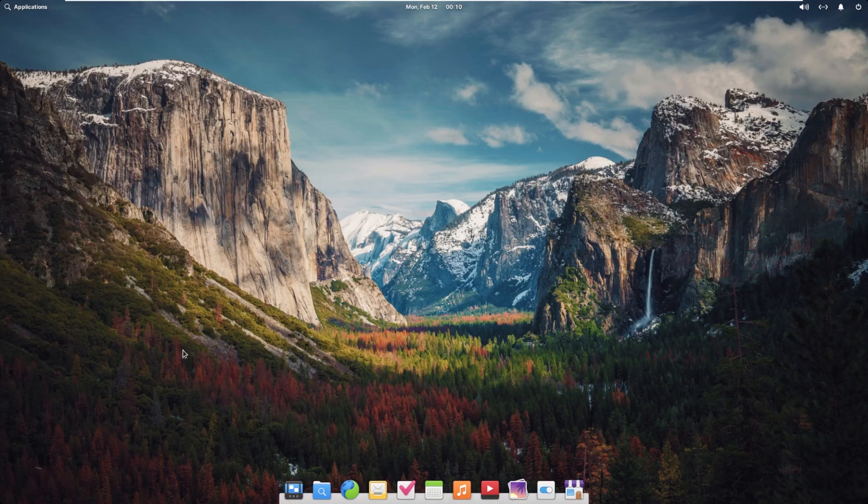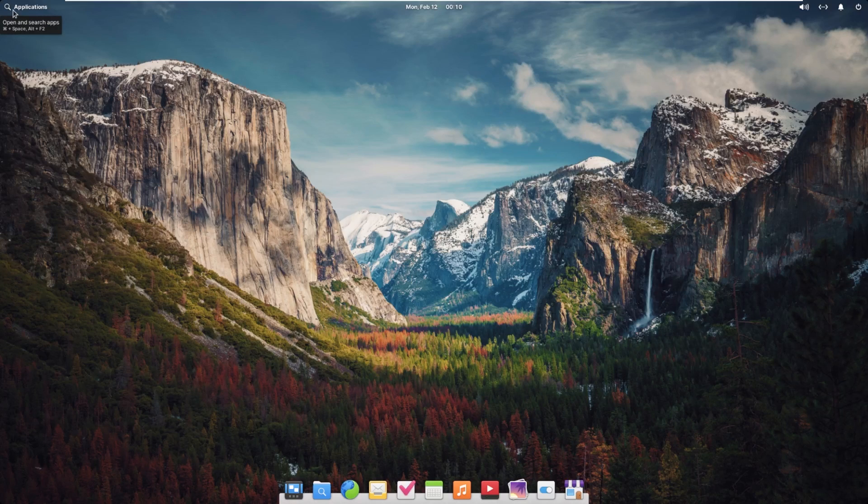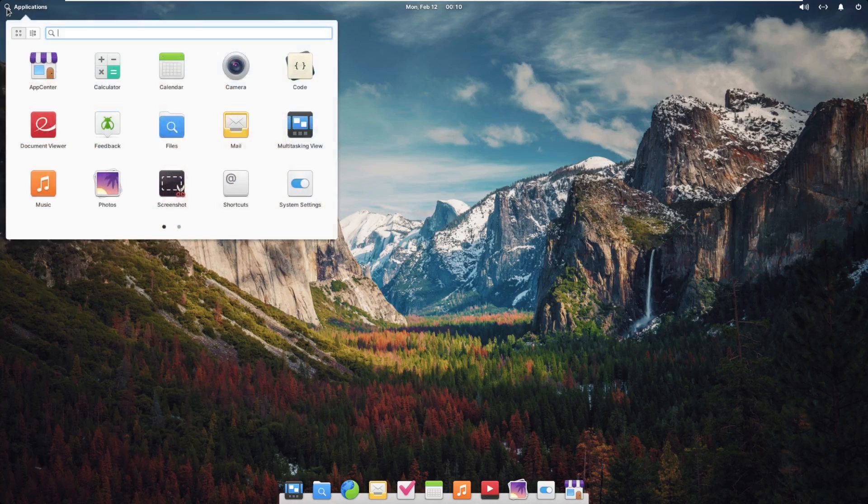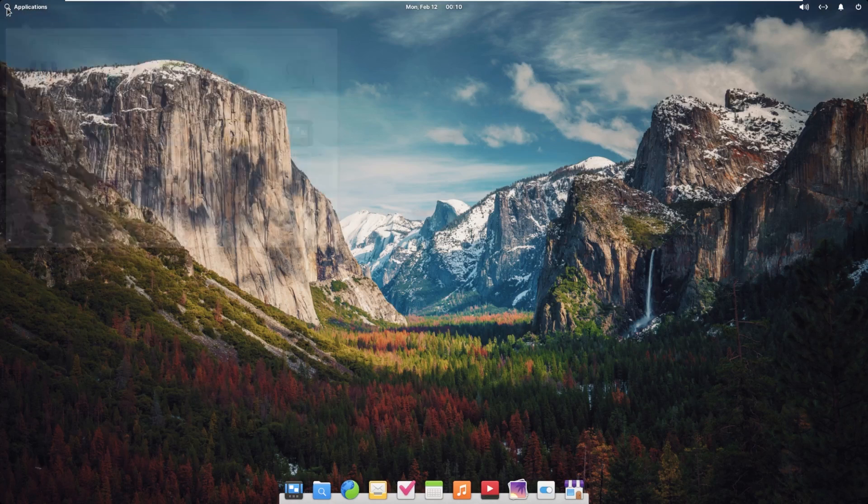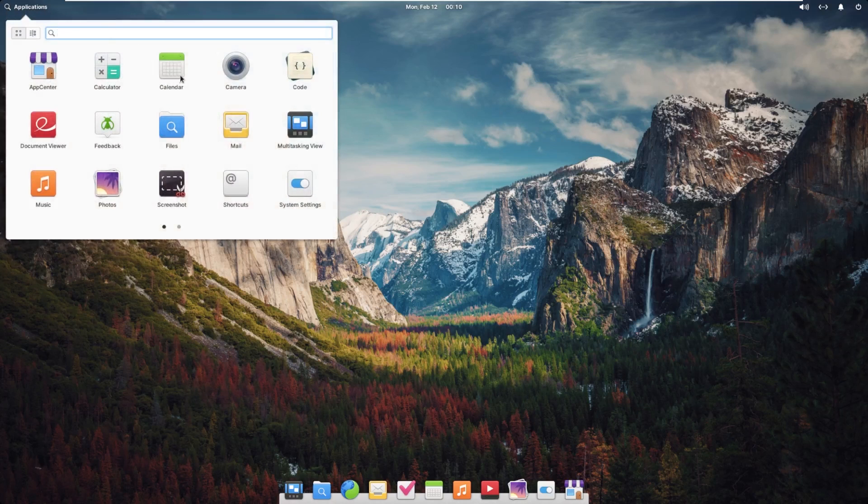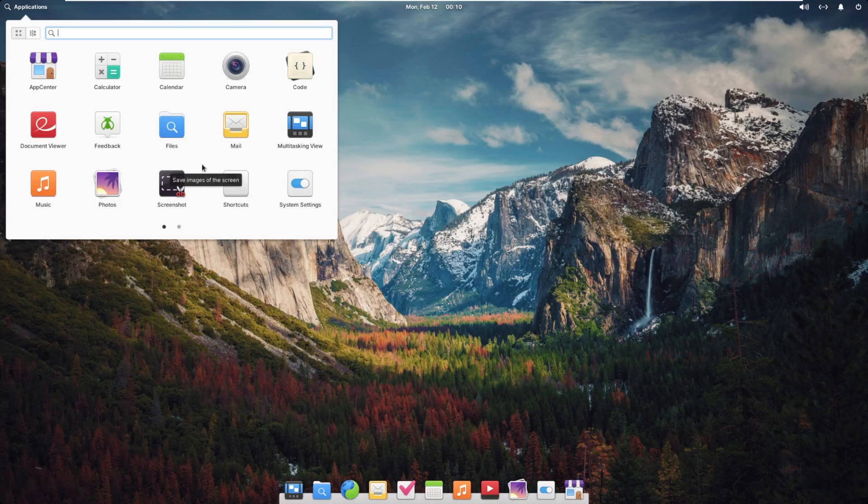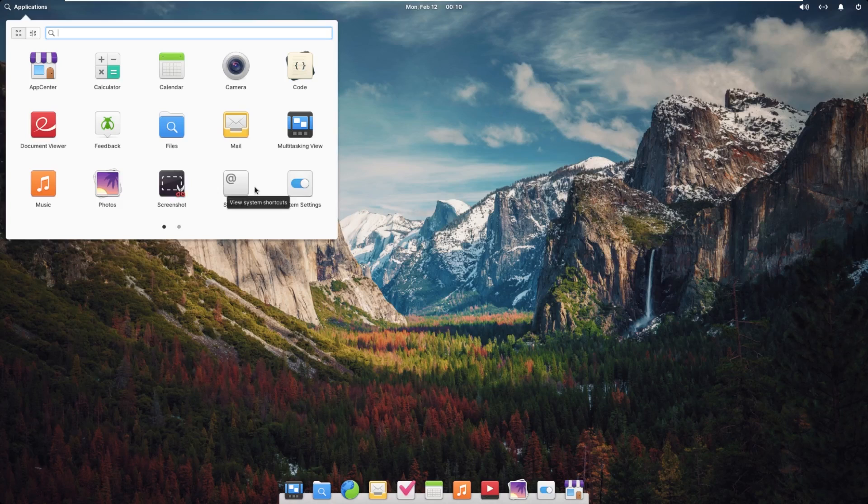So let's take a look up at the top where we have something different from macOS versus your file, edit, view menu. We have an applications menu as well as a search button that opens the same sort of start menu. This right here is where most of your applications and things are going to reside. This is very similar to your Windows start menu, or I guess your launchpad in macOS.